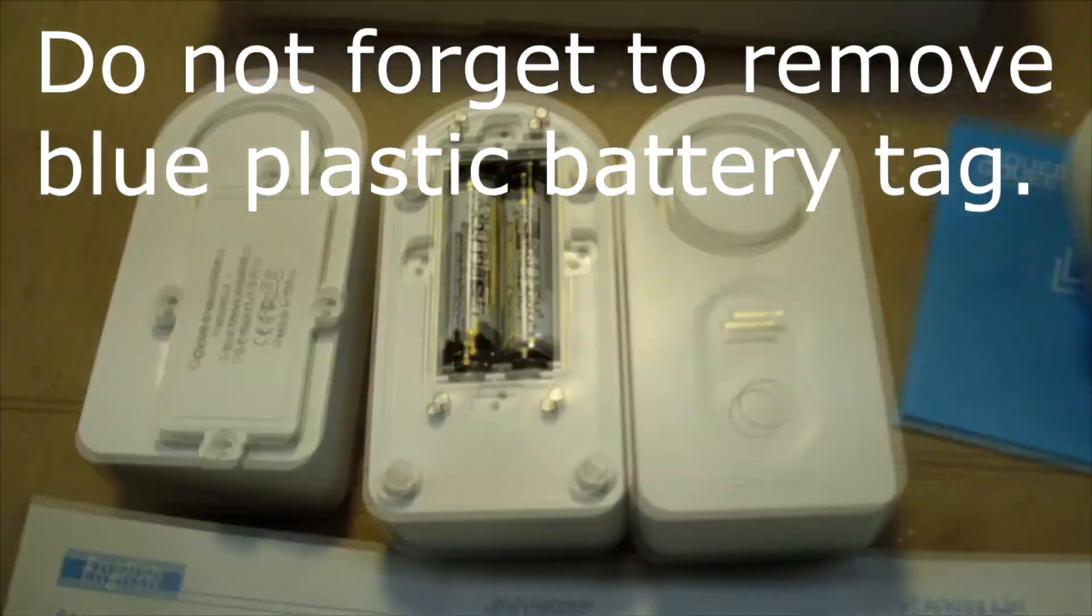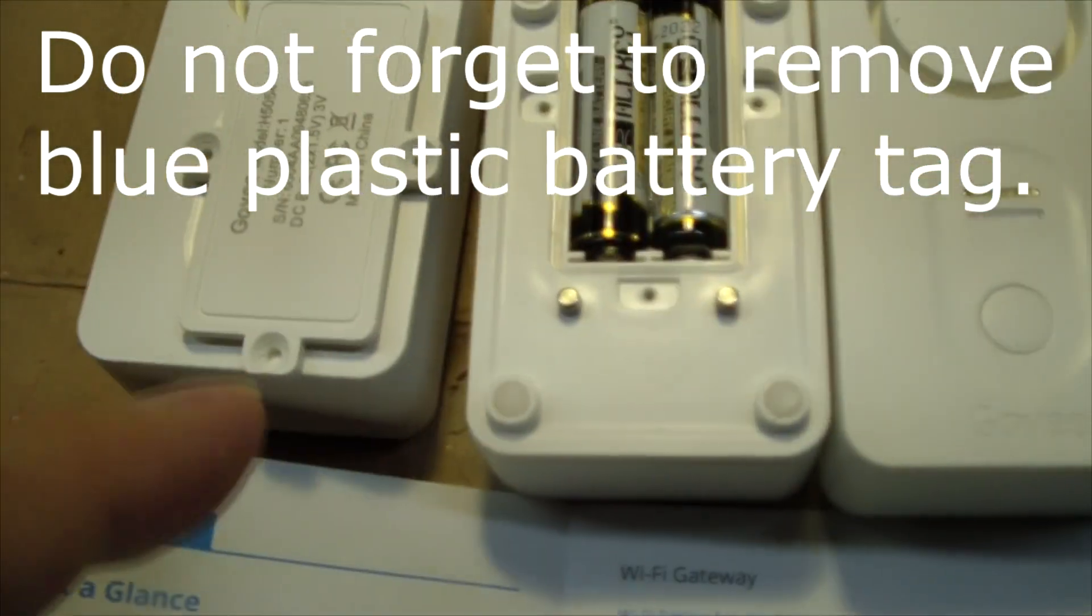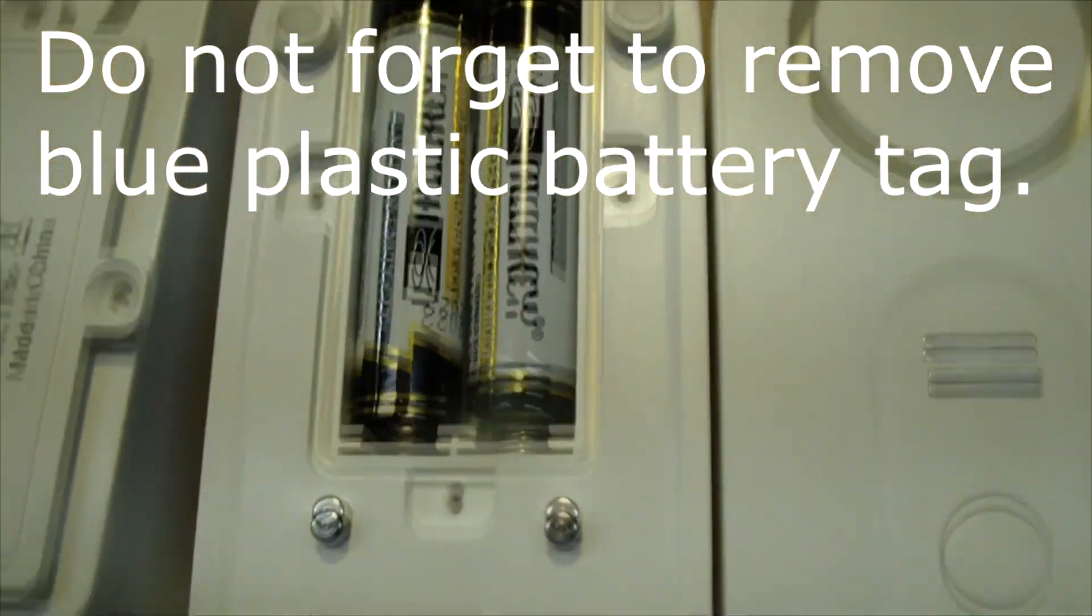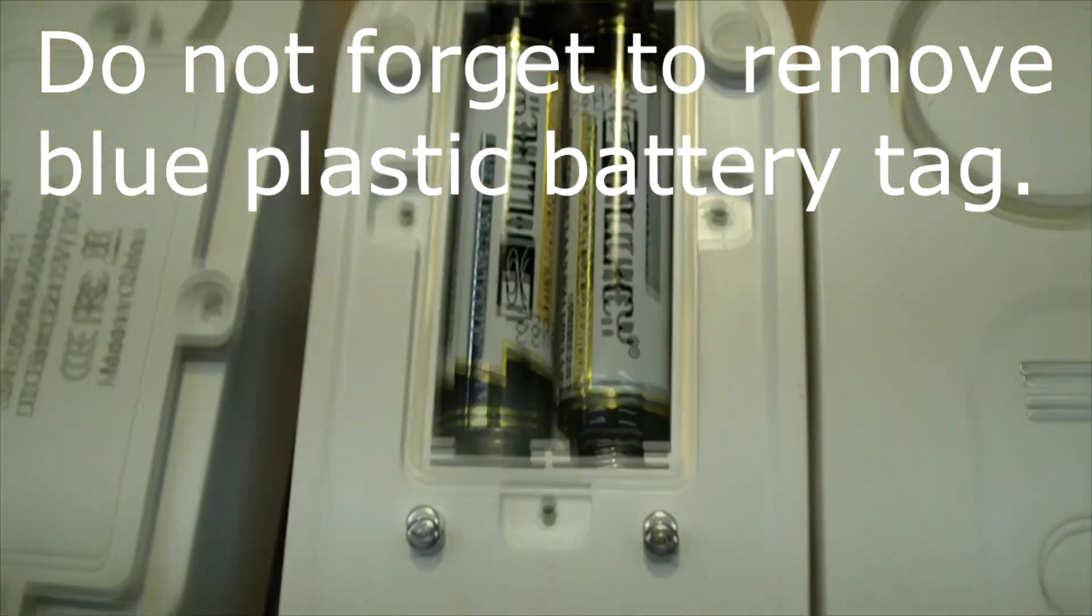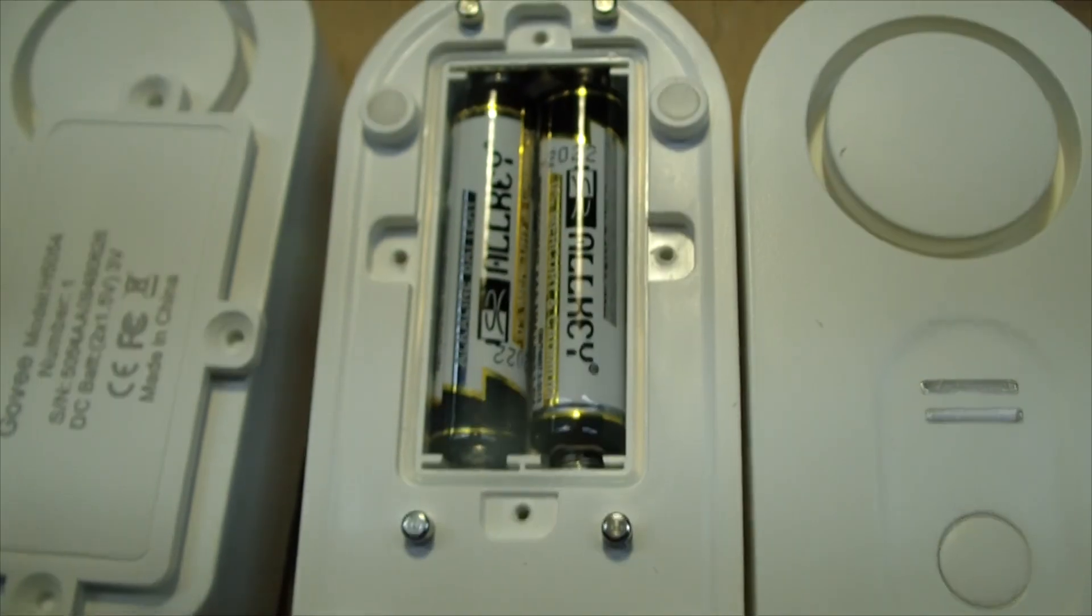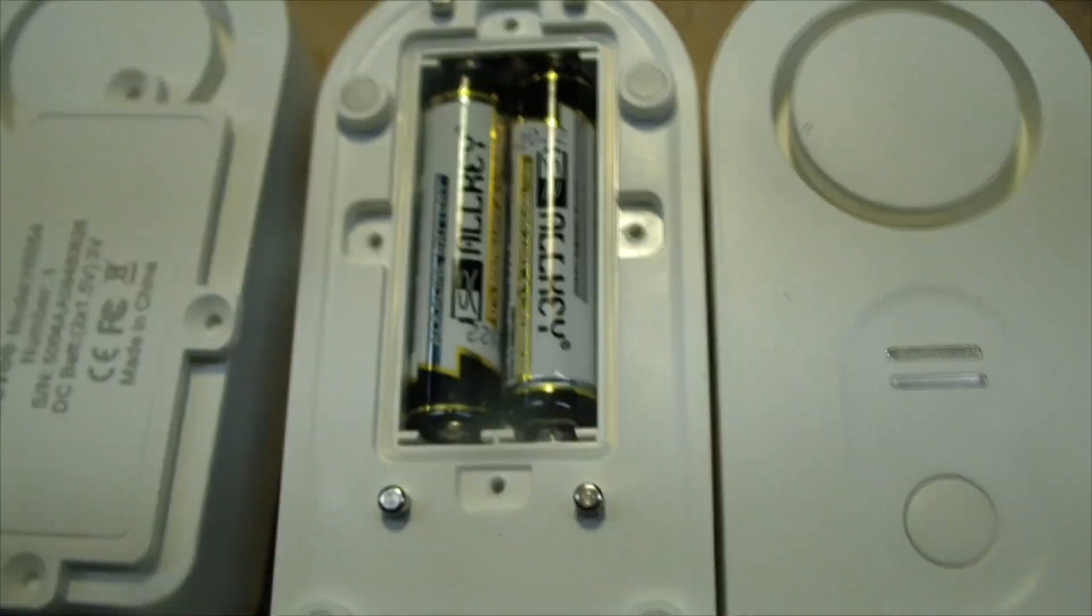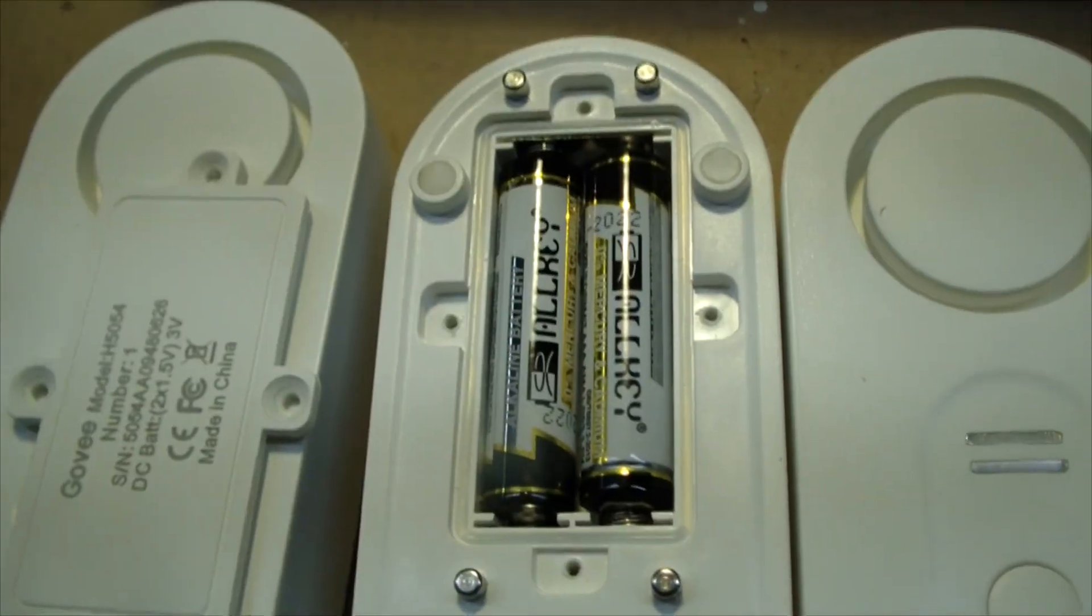We took off the four screws and removed the cover. We can see that there are two AAA batteries inside.